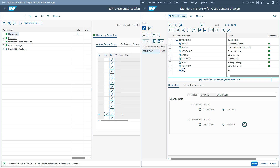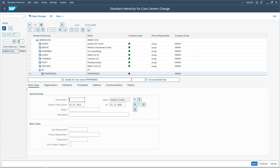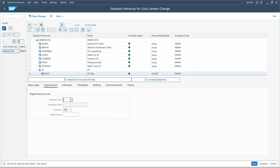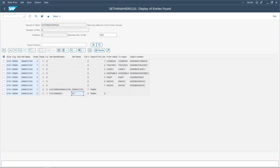Now I am creating one more cost center. Under the EV group, I am creating a cost center — I will name it EVCC. I will enter the profit center and save it. So now I have changed the standard hierarchy after populating these values in the set. Let us go back to SE16N and refresh to see whether this newly created cost center EVCC is visible here.